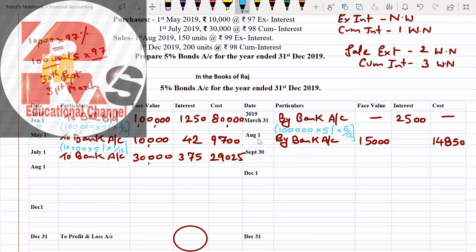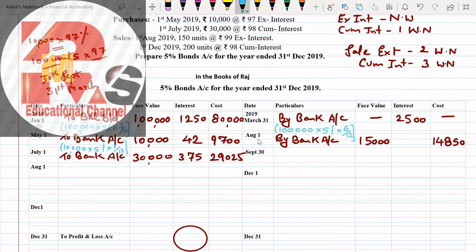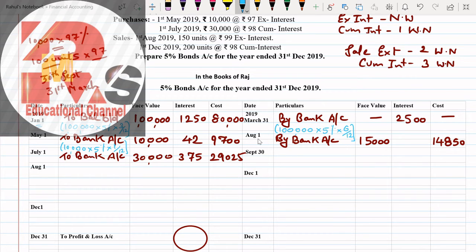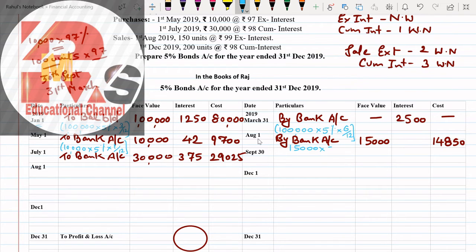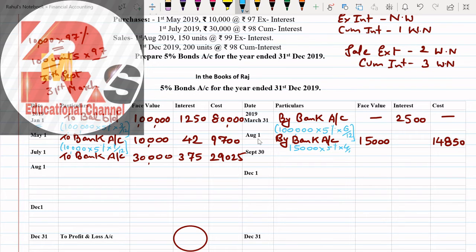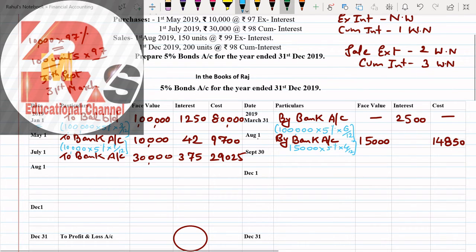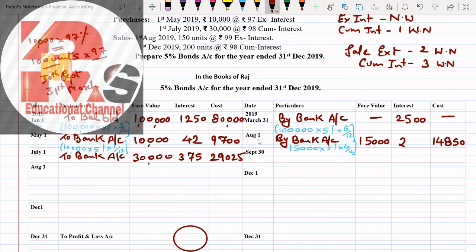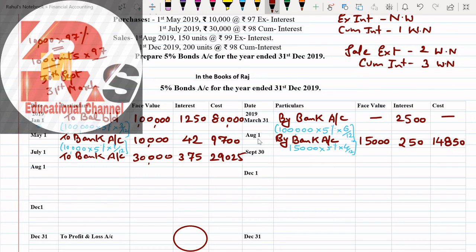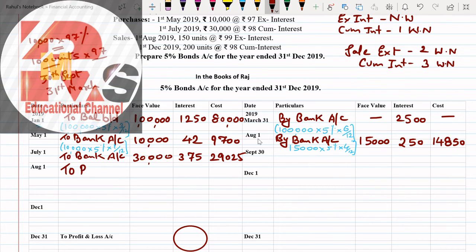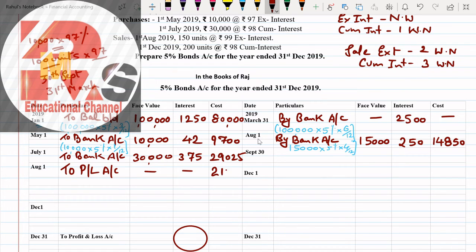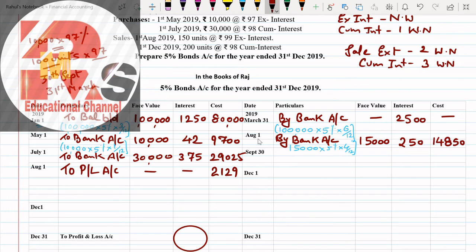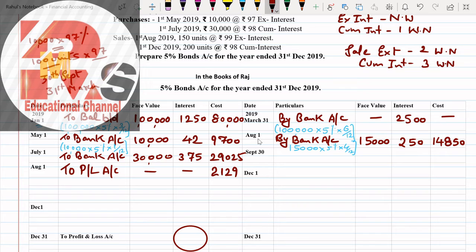Now interest we have to post. Interest we'll post face value dash interest dash cost. Was there profit or loss? Profit. Where do we post profit? Debit side. So To Profit and Loss Account. Face value dash interest dash, how much profit did we get? Profit we got from working note: 2,129. That was our profit which we have clearly passed over here.